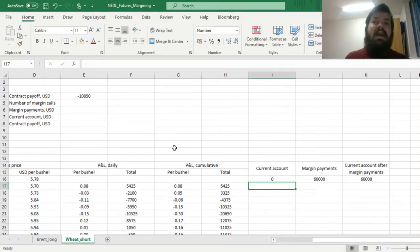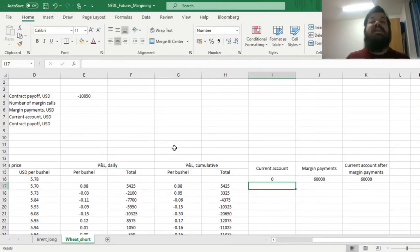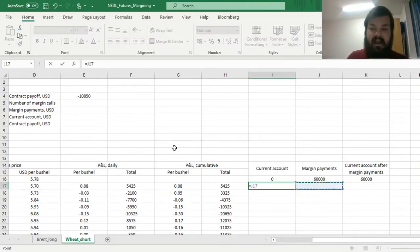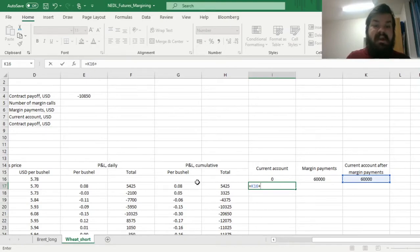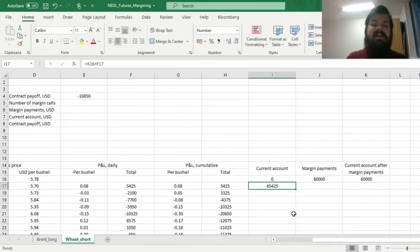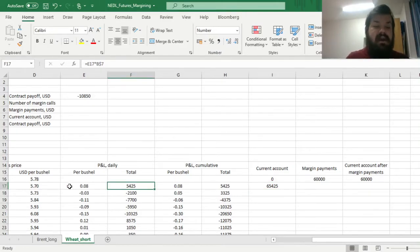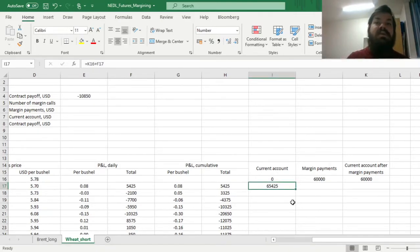Then, the exchange starts marking our current account to market, reflecting both the amount of payments we have deposited, and the incremental profit and loss we have made on the whole contract at a particular day. So here, we add onto the current account value in the previous day, the total profit and loss we have made incrementally at this day. And this marks our current account to market upwards, as we have gained at this particular day compared to last day, bringing the value above 65,000. So all goes well so far.